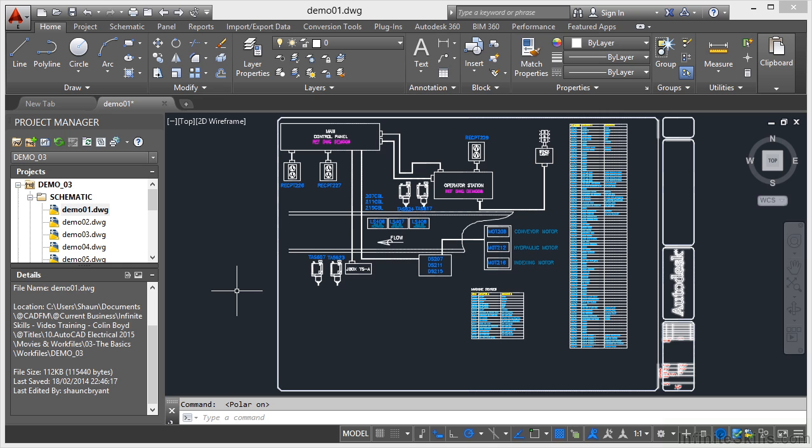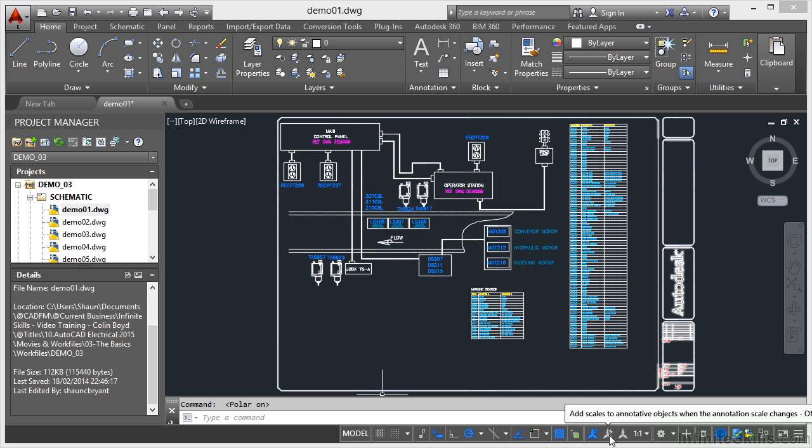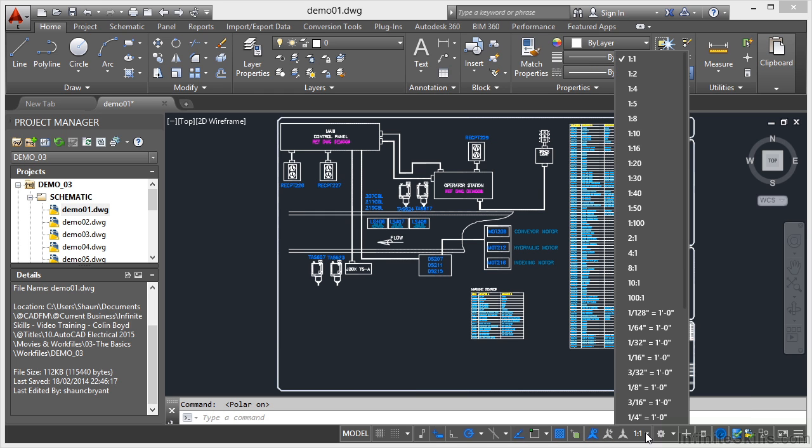Now there's a lot of settings to remember on your status bar. All of these here are your drafting settings. You've then got annotation scales here. So there's your annotation scales there for your drawing.